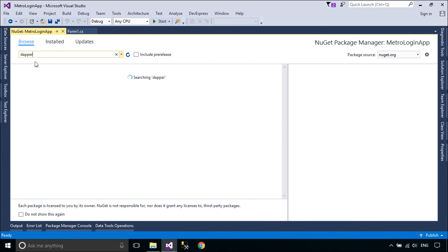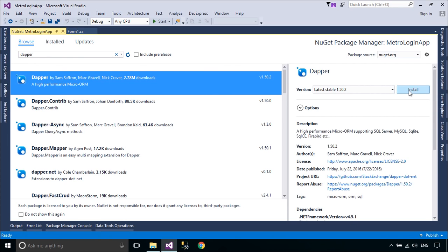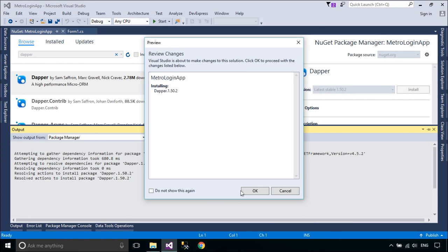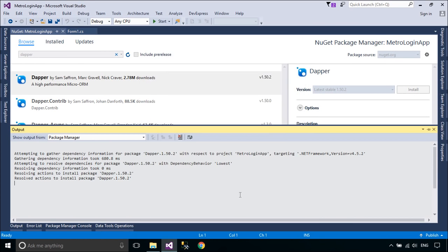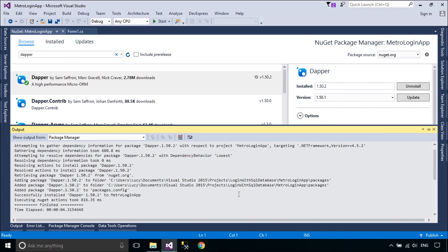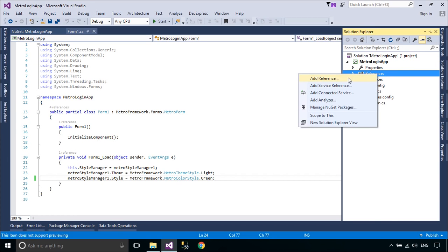You need to install Dapper from NuGet. Dapper is a high-performance micro ORM supporting SQL Server, MySQL, SQLite, SQLCE, Firebird, and more.